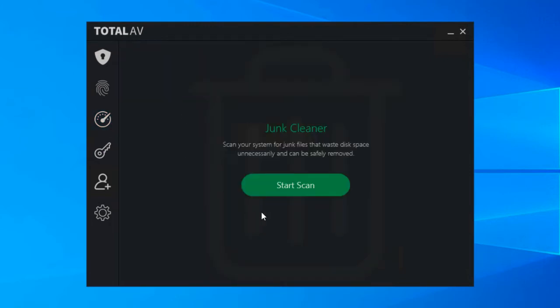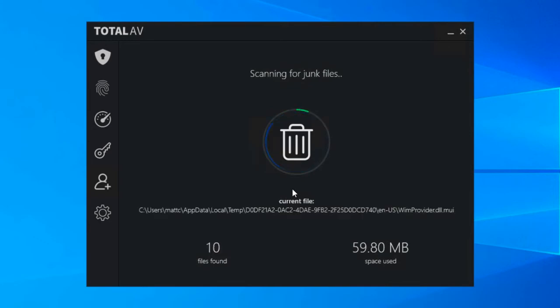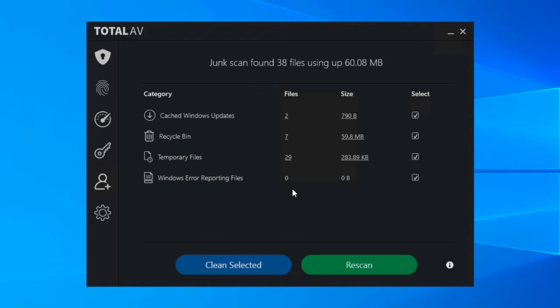So once clicked, it's as simple as just clicking start scan and after a few minutes, depending on how much data you've got stored on your computer, you'll see a set of items similar to this and as you can see we've got a section for cached Windows updates.